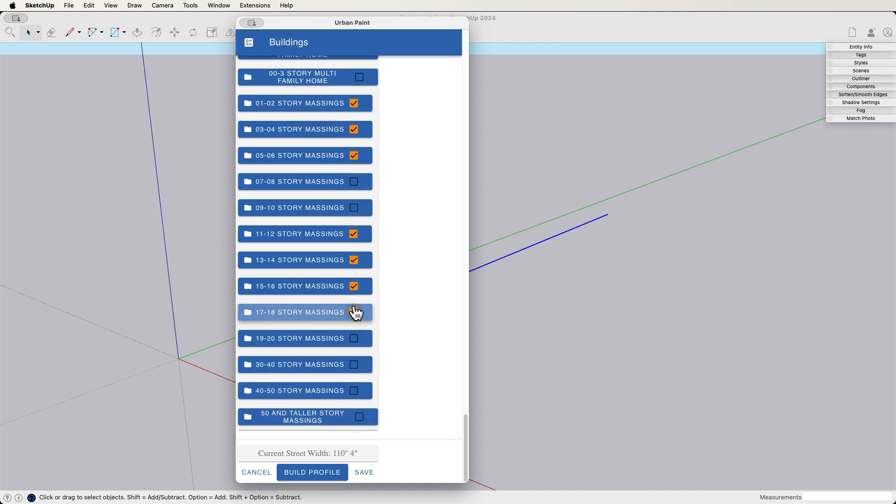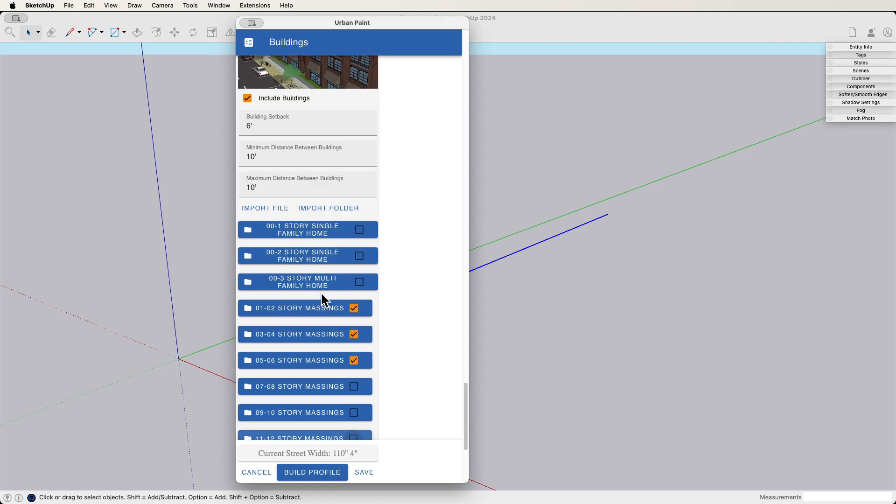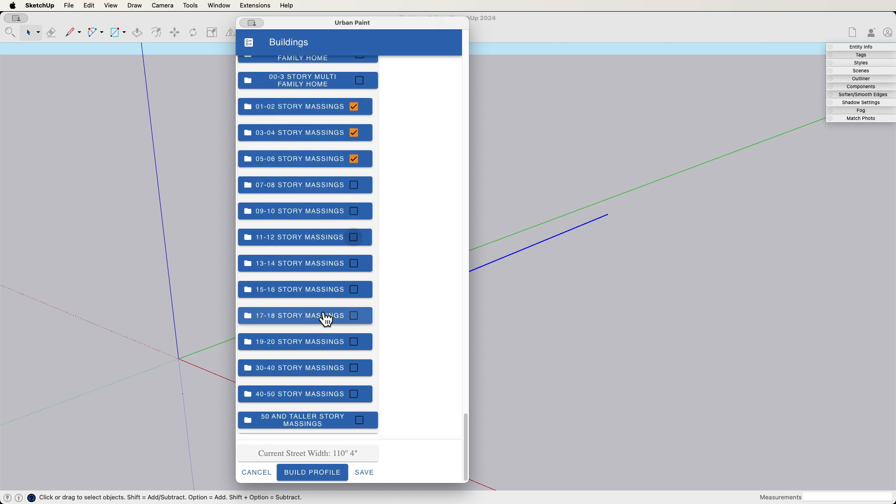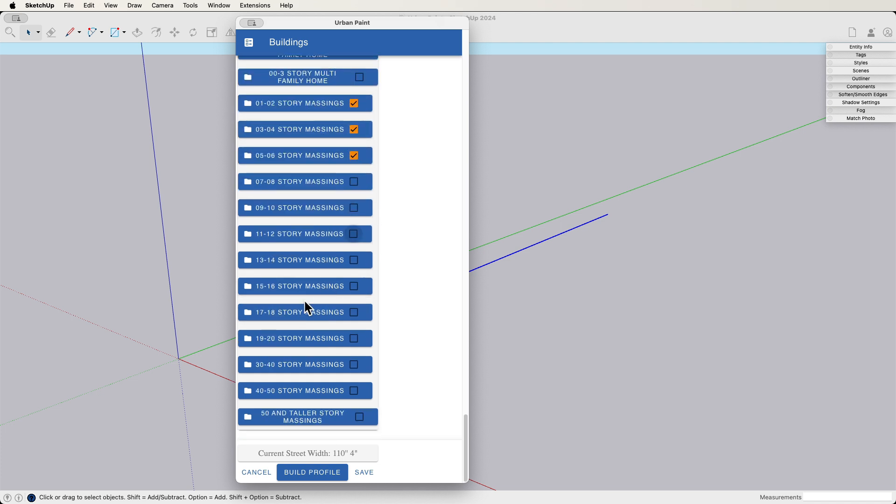You saw there was an option up here, too, to import. So if I wanted to import individual files of buildings or folders, I could pull those in and use those instead. But I'm going to use the default right here. And let's, yeah, let's do it. Let's say build that profile.